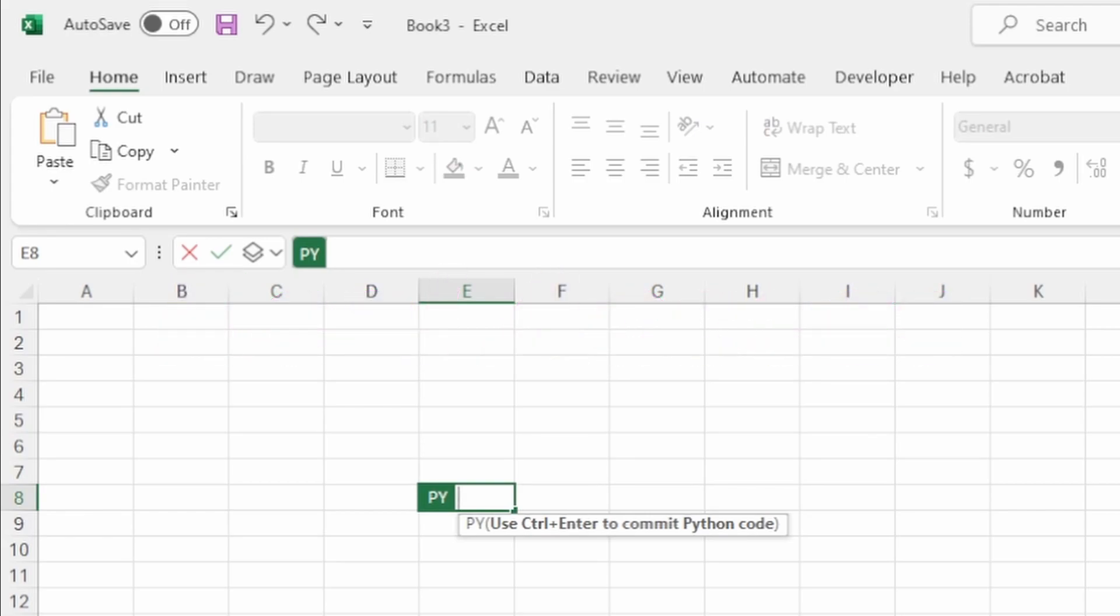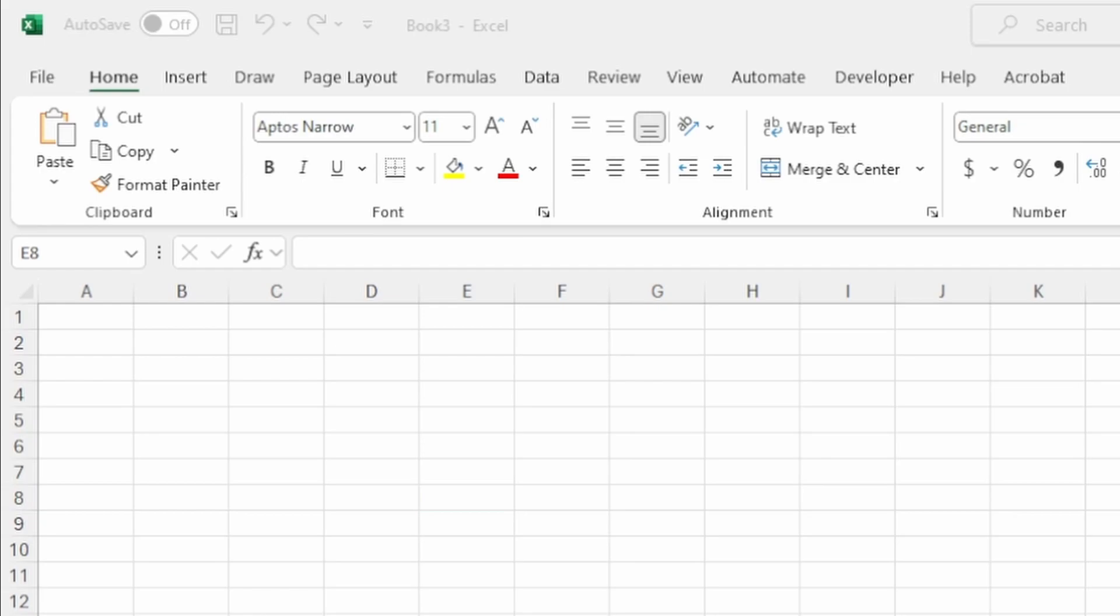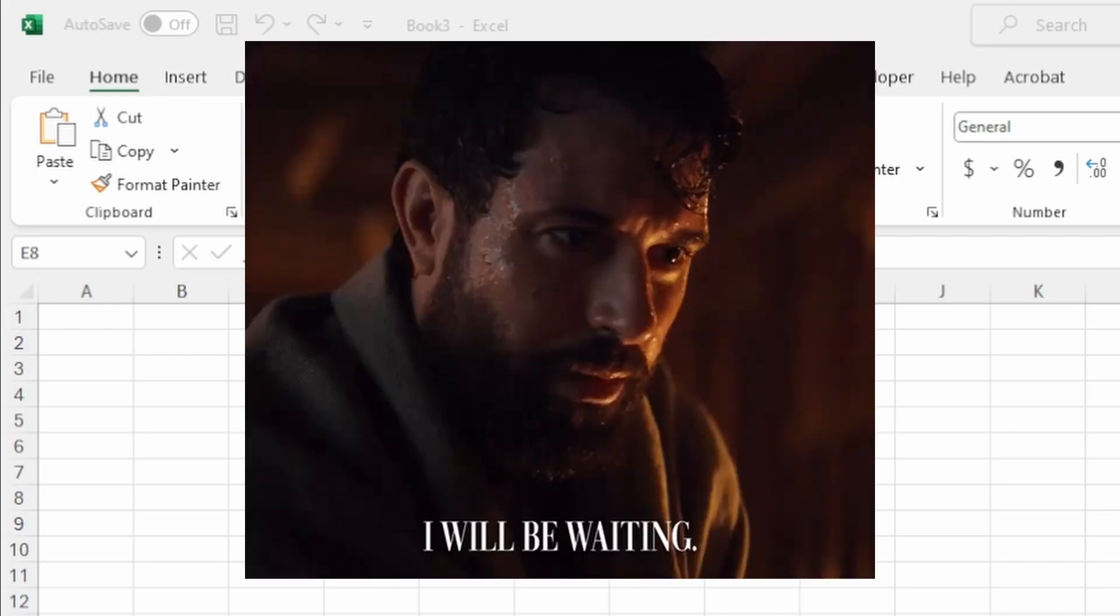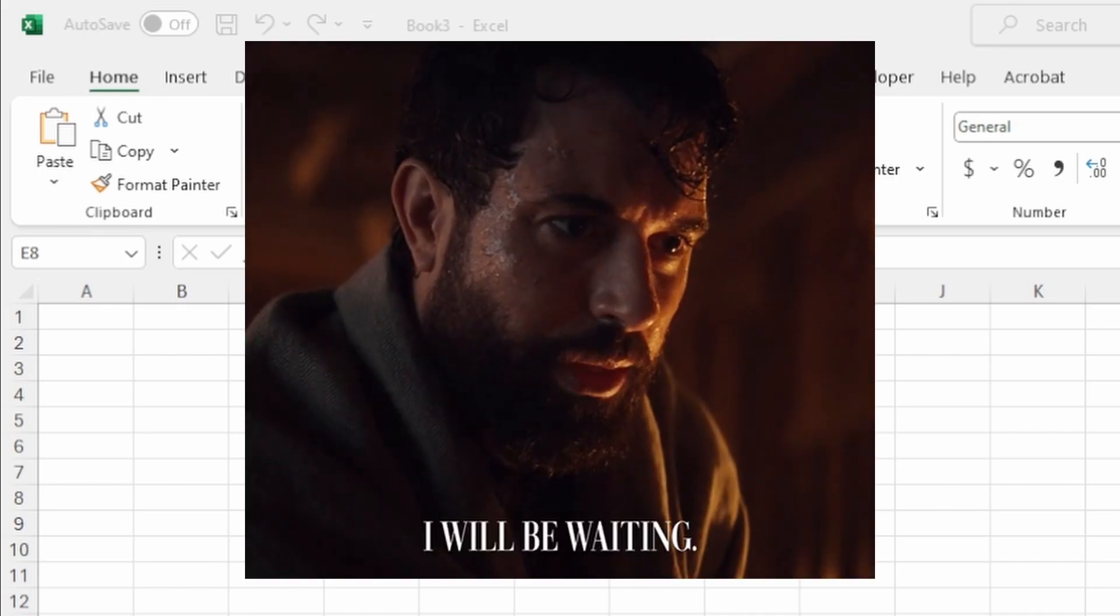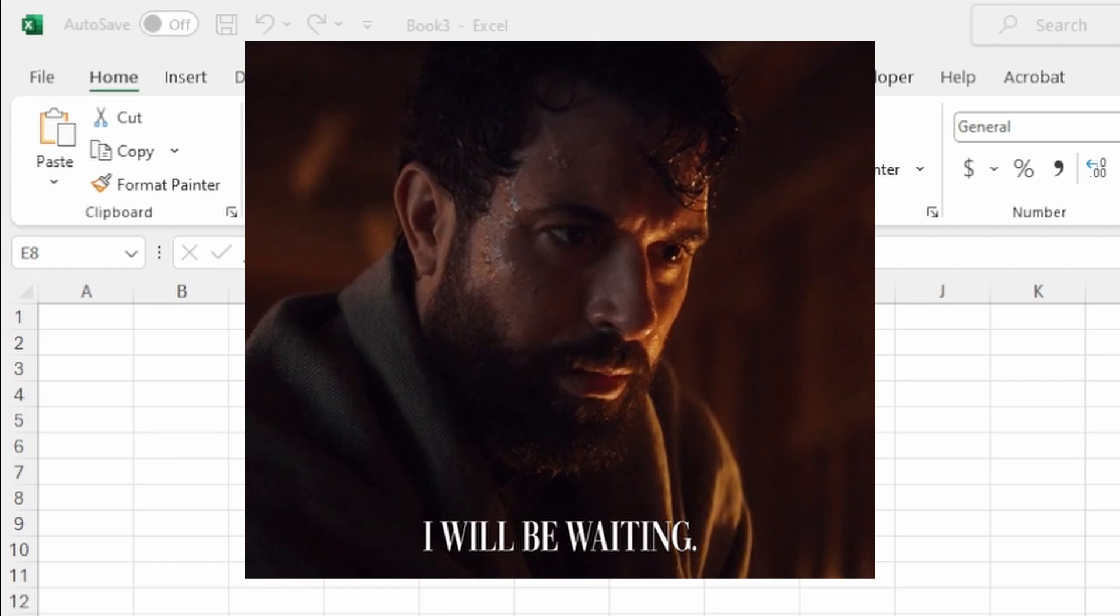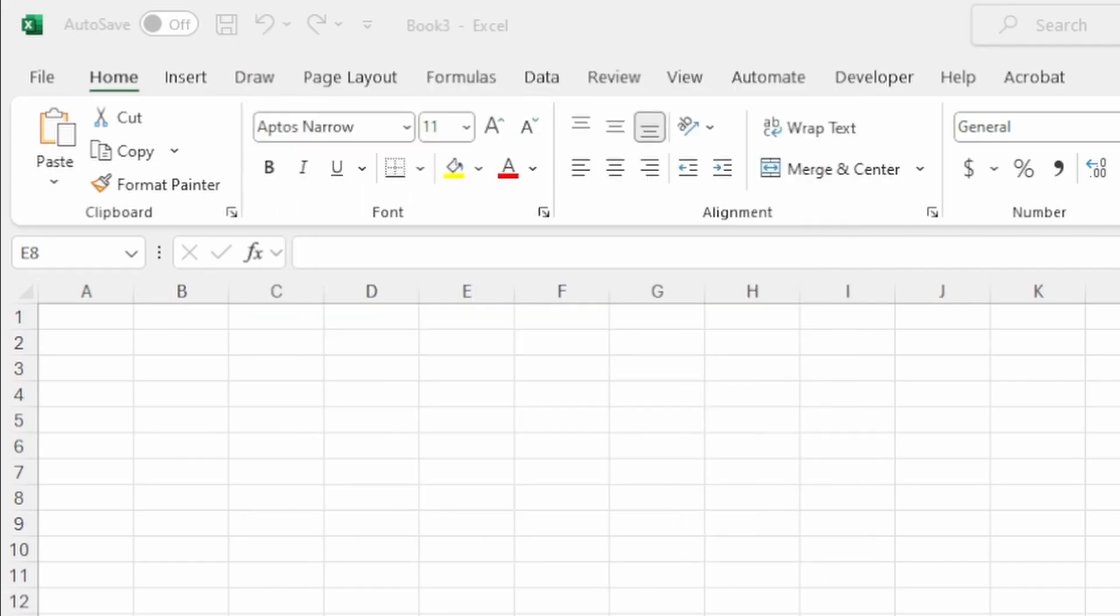I'll start by saying there's no guarantee you'll get access to Python in Excel right away using my method, but if you follow the steps I'm about to show you and be patient, you will get it very soon. Let's get started.